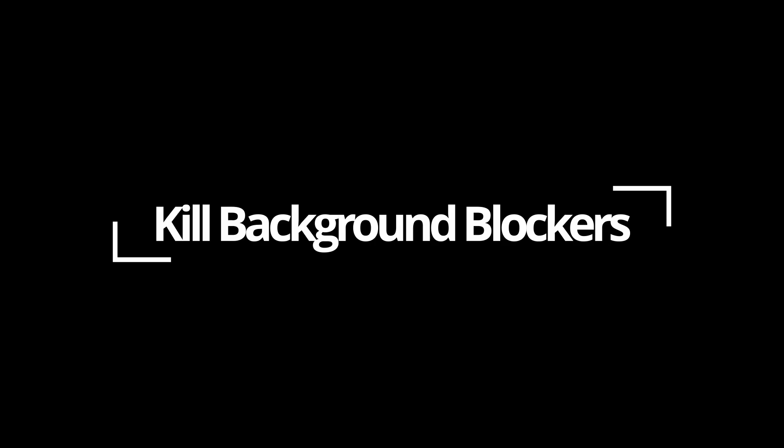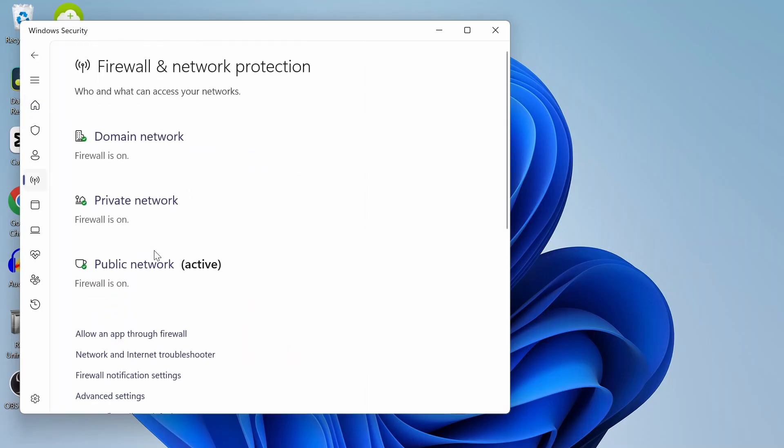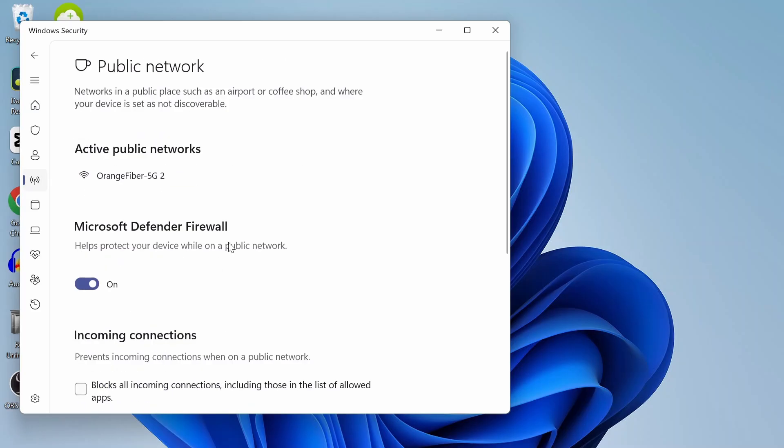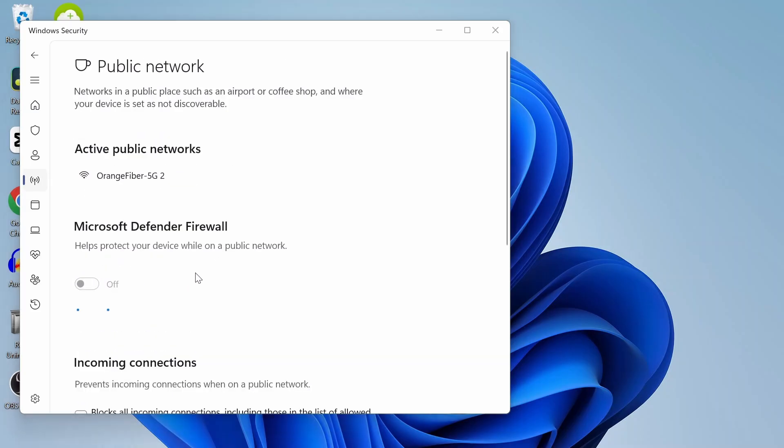The fifth step is killing background blockers. Your antivirus or VPN could be the bad guy here. Temporarily disable them. And while you're at it, go to the Wi-Fi settings and turn off metered connection. That can lock updates from downloading completely.